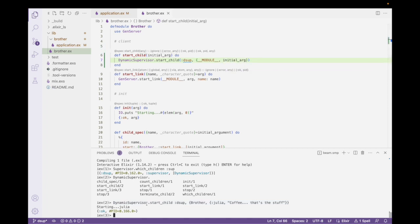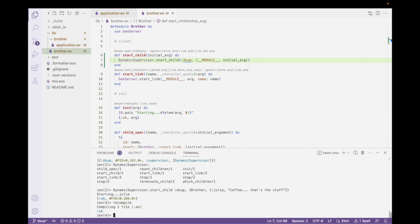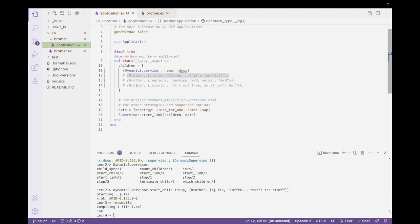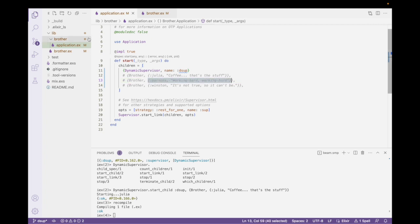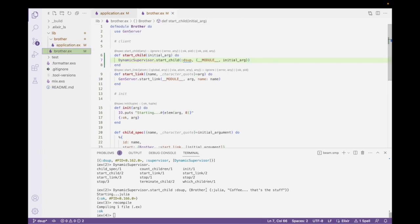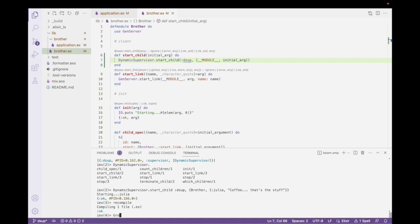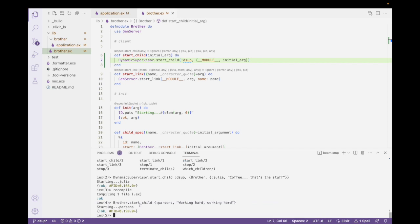So, I can recompile this. And I can grab another one of these. And actually, I don't need that whole thing, do I? I just need this piece. So, Parsons is working hard, working hard. And I can say brother.start child. And I can pass it this information here. And you can see that it's starting Parsons. And now, I should have two children started. The initial one that we started here. And Parsons. But we don't have to guess.